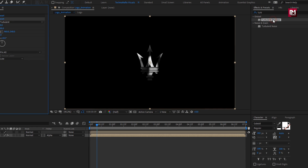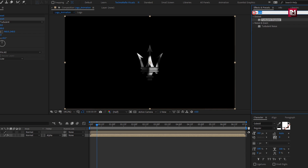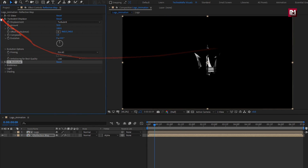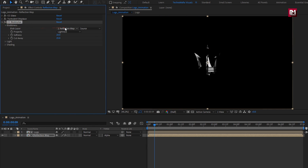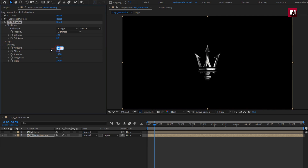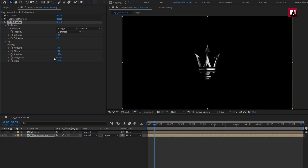Now search for 'CC blob' and add it to the reflection map. For blob, in blobiness, change blob layer to 'logo'. Change softness to 10 and set cut away to 0. In shading, change ambient to 10, diffuse to 10, and roughness to 0.5.